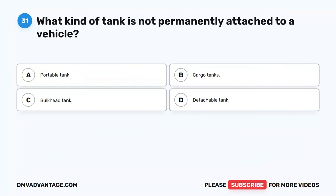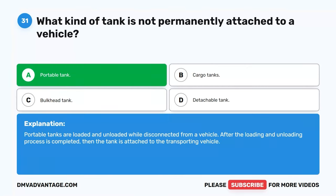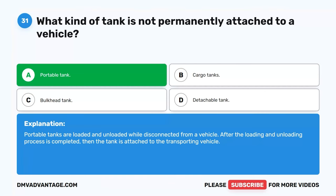Question 31. What kind of tank is not permanently attached to a vehicle? A. Portable tank. B. Cargo tanks. C. Bulkhead tank. D. Detachable tank. The correct answer is A. Portable tank. Portable tanks are loaded and unloaded while disconnected from a vehicle. After the loading and unloading process is completed, the tank is then attached to the transporting vehicle.